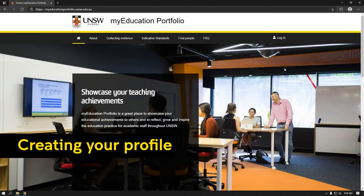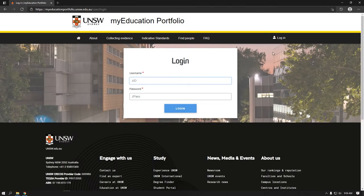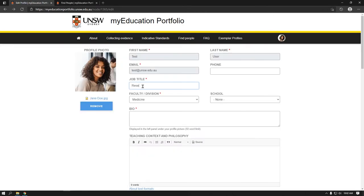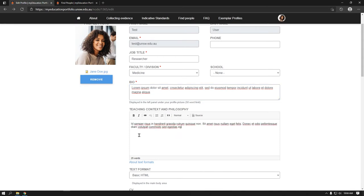Creating your profile. Go to myeducationportfolio.unsw.edu.au and log in with your ZID. Following login, you will be prompted to enter a brief bio of 50 words maximum, as well as your teaching context and philosophy.